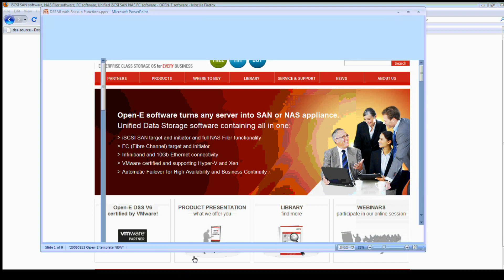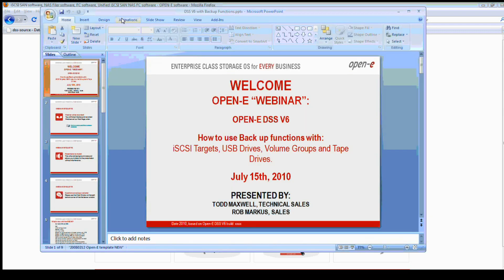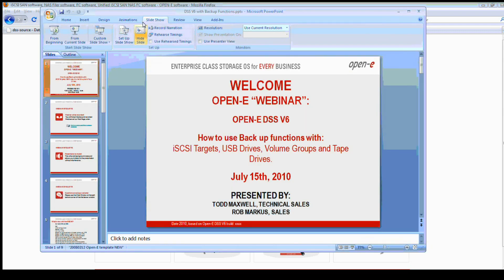Welcome everybody to the OPEN-E webinar. Today we're going to be talking about the backup functions, starting with the DSS v6, how to use backup functions with iSCSI targets, USB drives, volume groups, and tape drives including tape libraries.